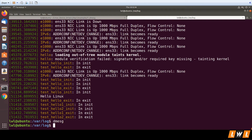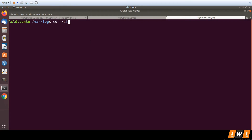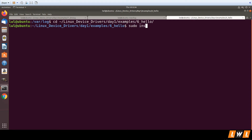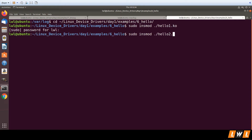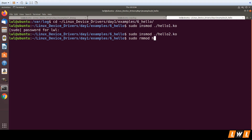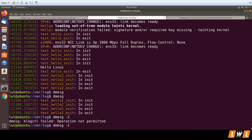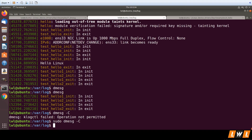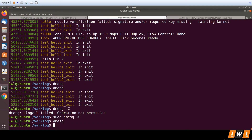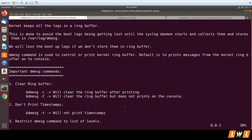Now let's observe the uppercase `-C` behavior. We load a module to add some logs to the kernel ring buffer. Once we have a few logs present, we run `sudo dmesg -C`. The uppercase `-C` clears the kernel ring buffer without printing its contents. You can see it has not printed anything and has cleared the buffer — running dmesg afterward shows nothing.